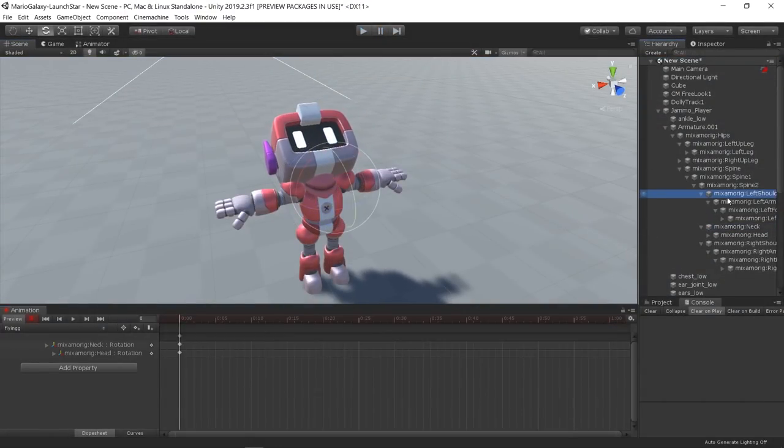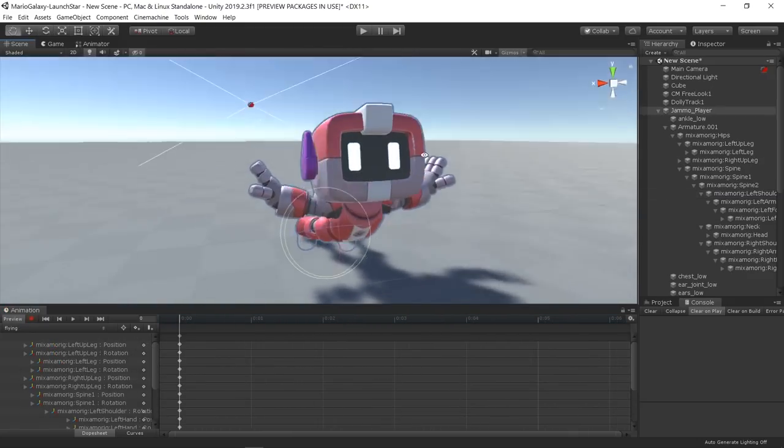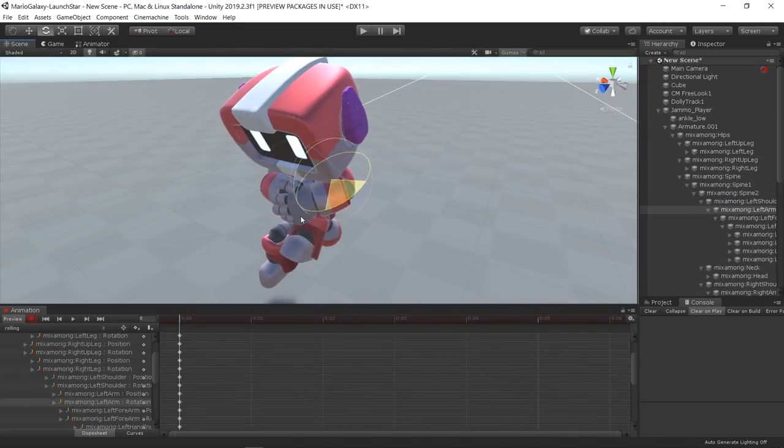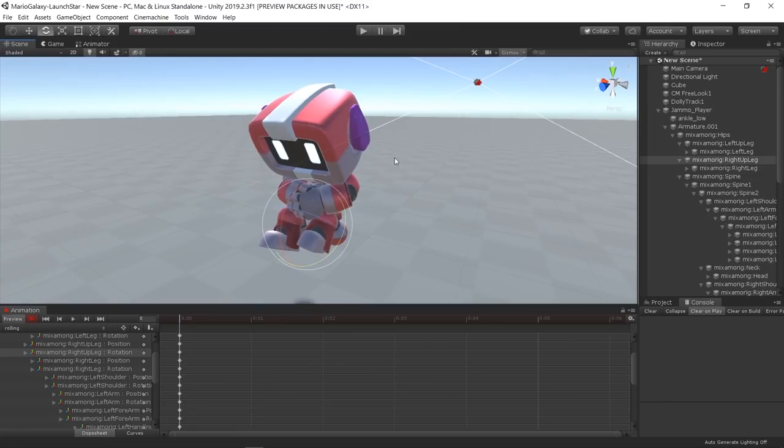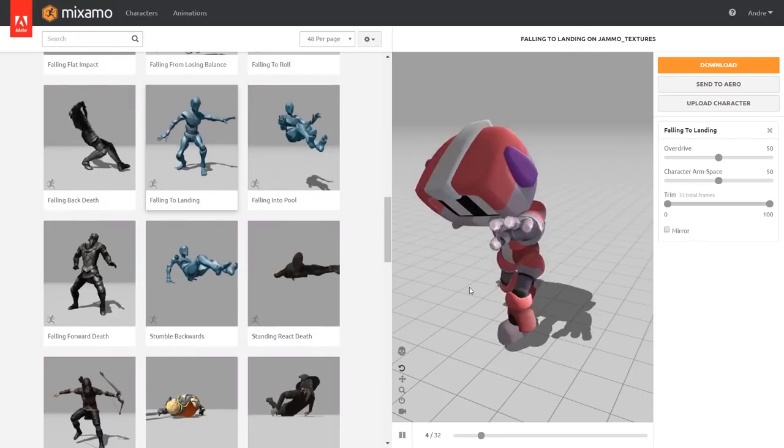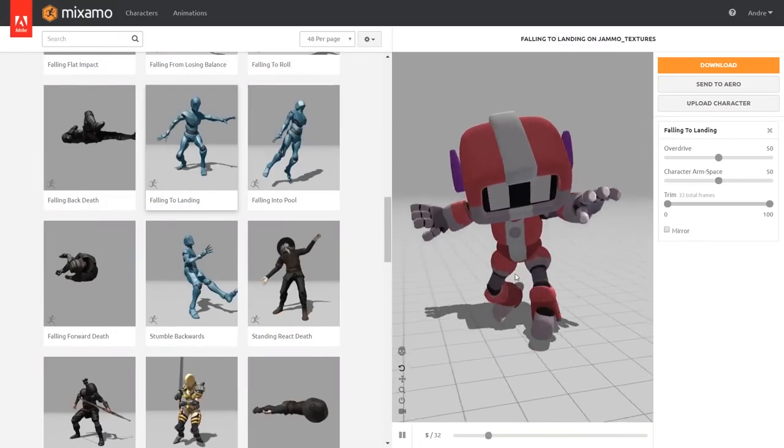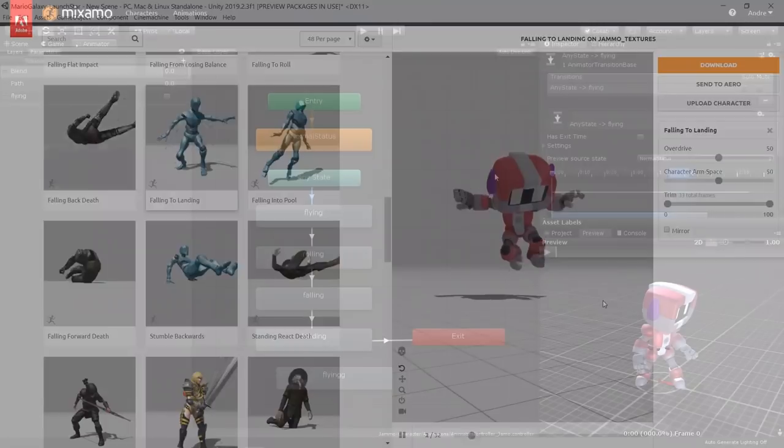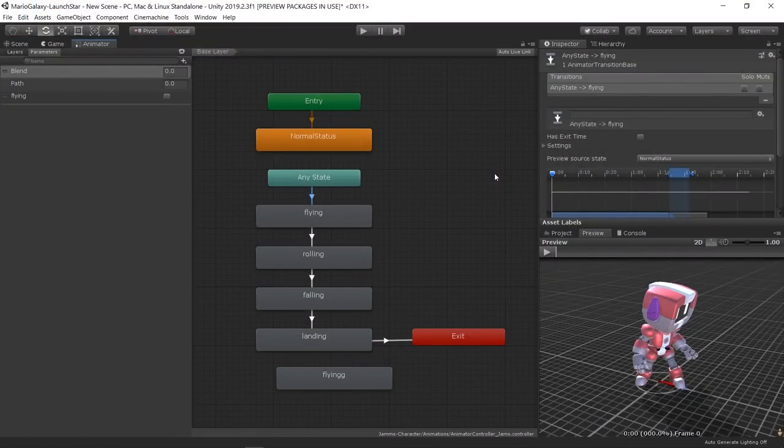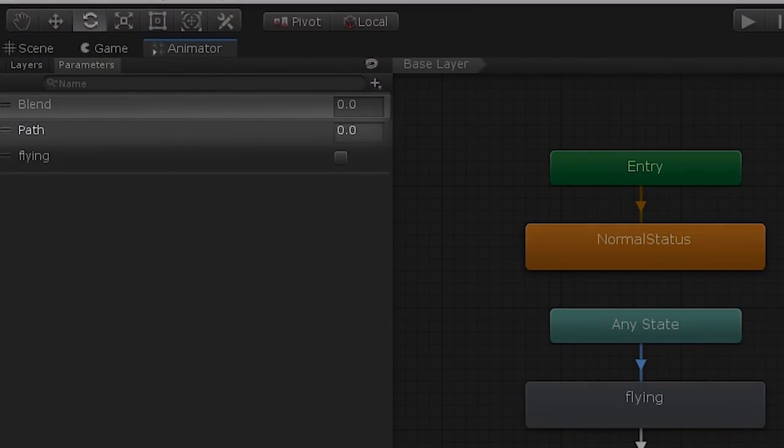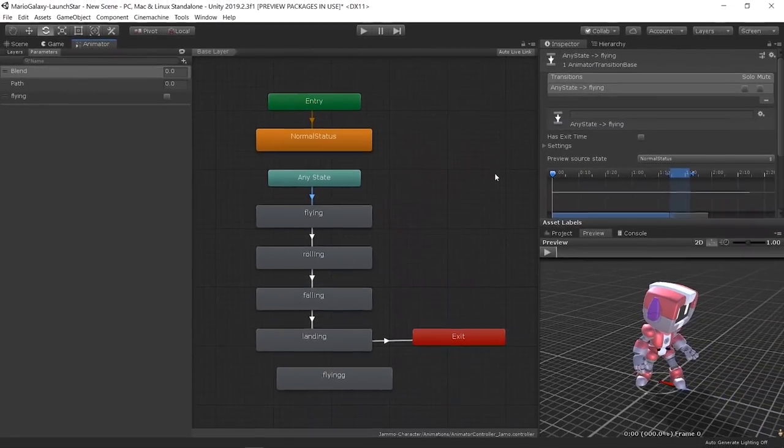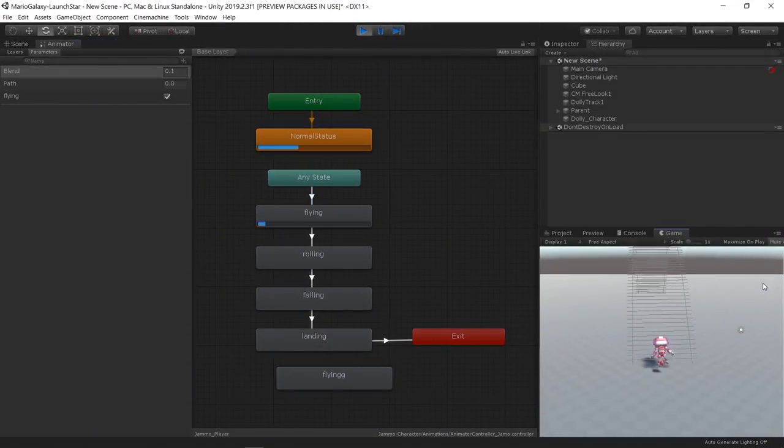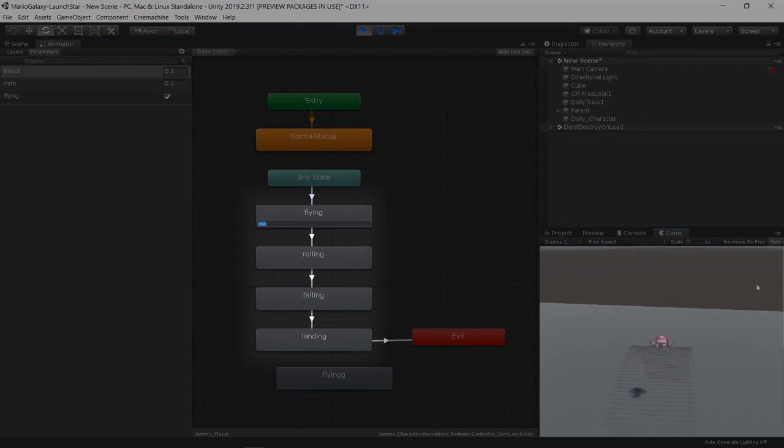Once the player is following the path, I started creating some custom poses for when the character is flying and also rolling before it lands. Then I headed over to Mixamo to download a falling animation. Using Unity's Animator, I was able to create a float parameter that was the same as the path position.